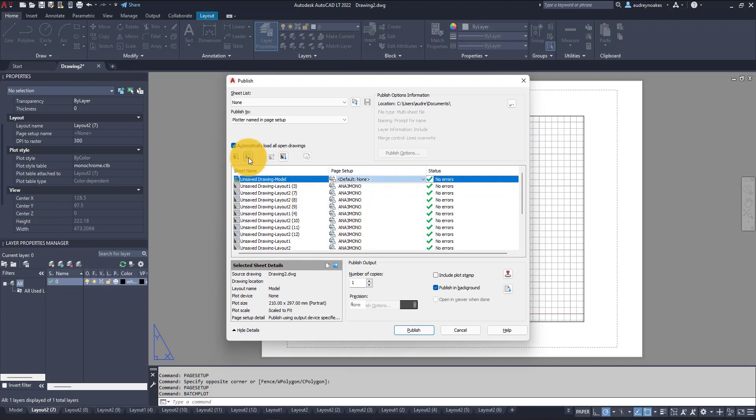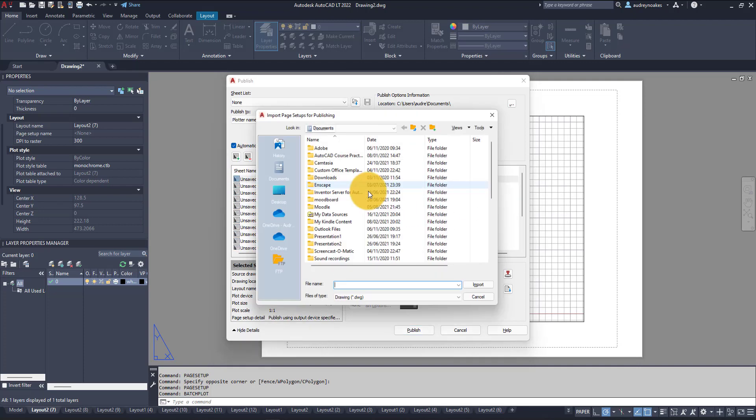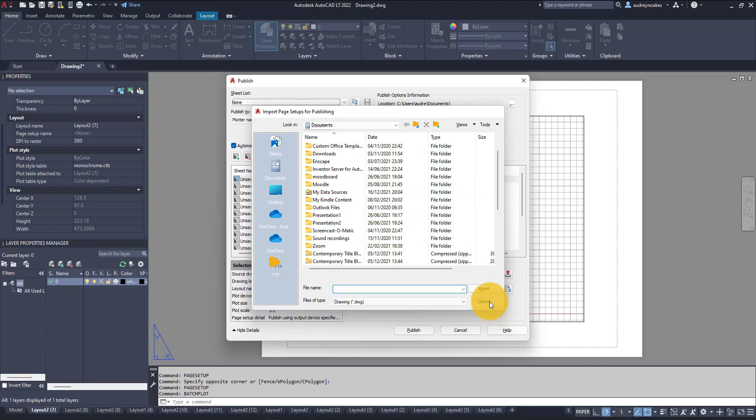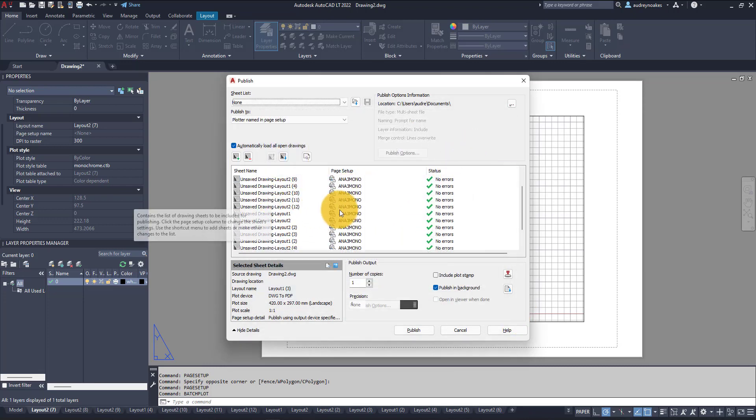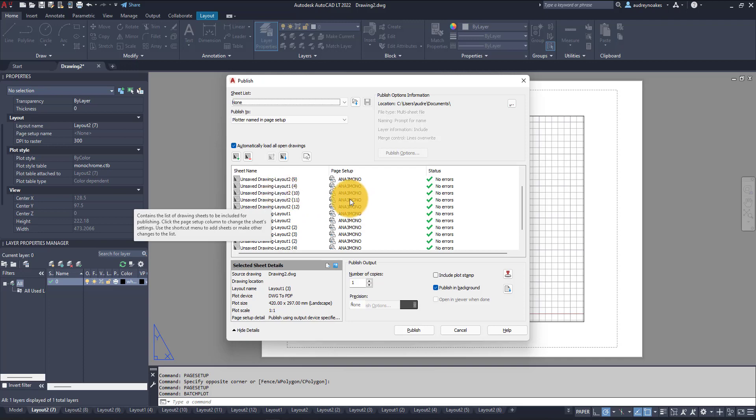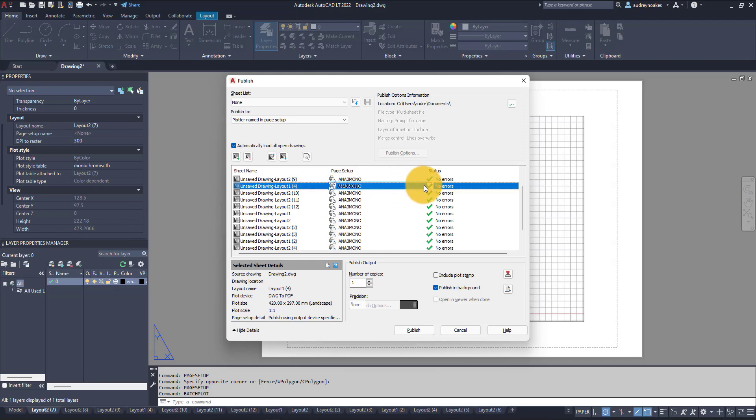And so now what we've done is actually gone through and changed all of the page setups for each individual layout to the properties that we set up on that one. And because we named that page setup something that we could remember and go back to later, it was there on the drop down menu, so we either have our default or the one that we've actually created.